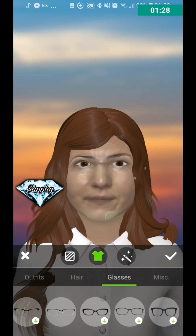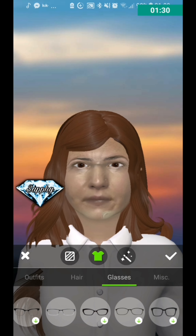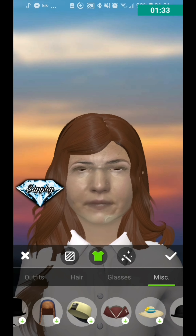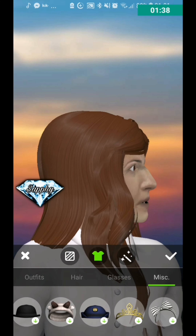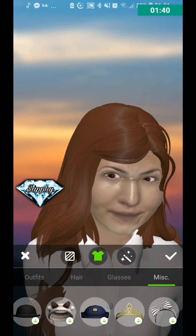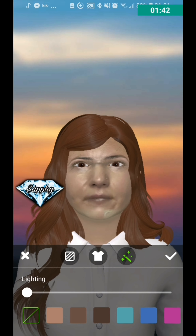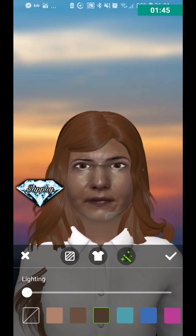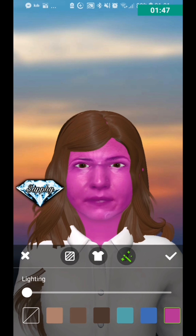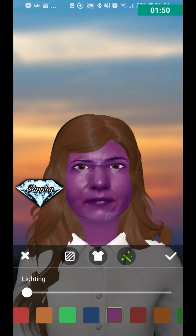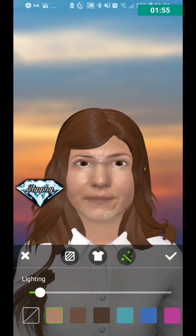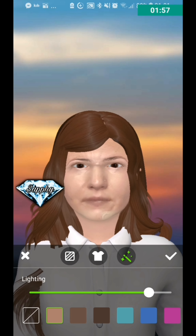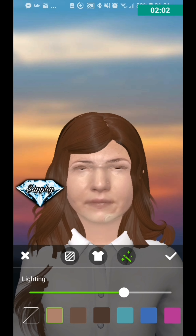There are also a range of different glasses to choose from as well, and hats. There are also tiaras and headbands — it just depends on your preference. The lightness is the shade of the skin, how light you want it to be. You can also have different colored skin — you can have pink, blue, green, purple — you can have it as dark as you want or as bright as you want. It's all down to you, the choice is yours.